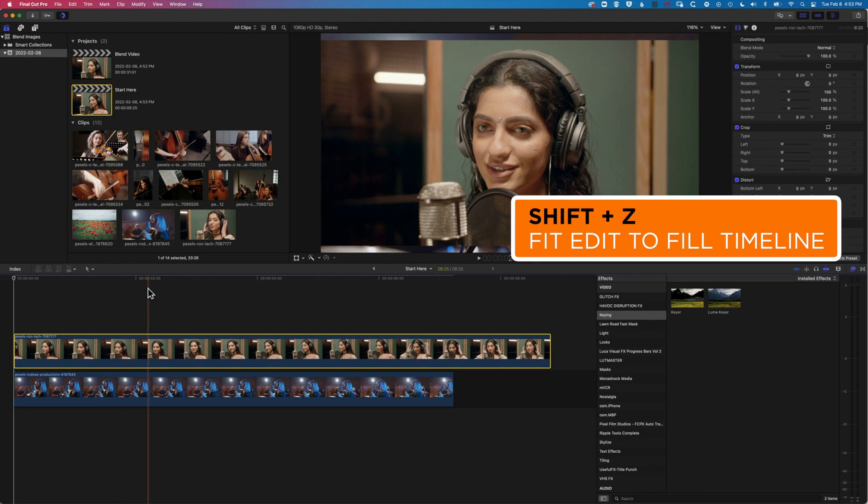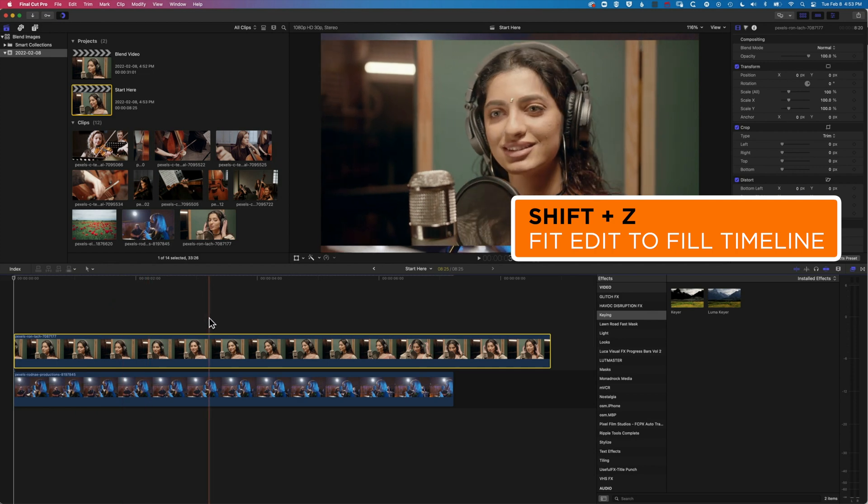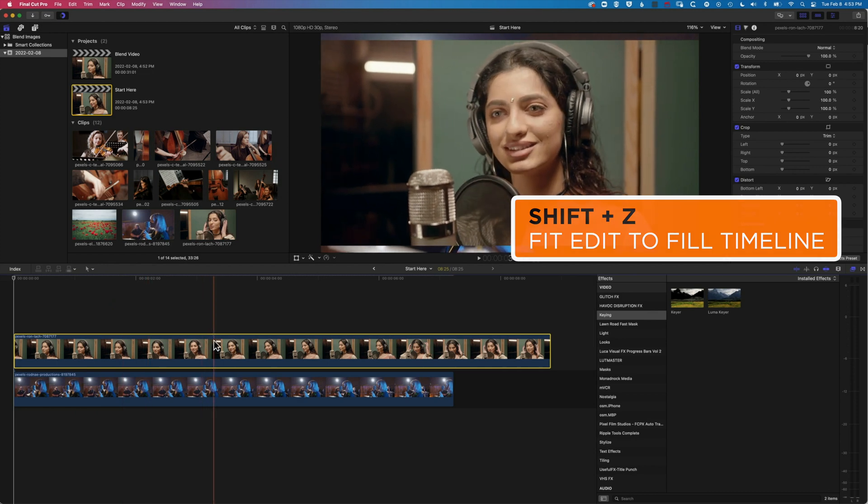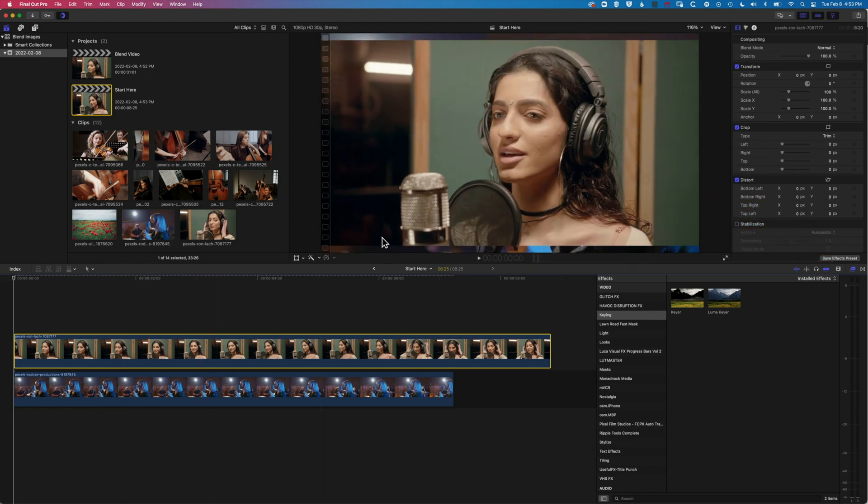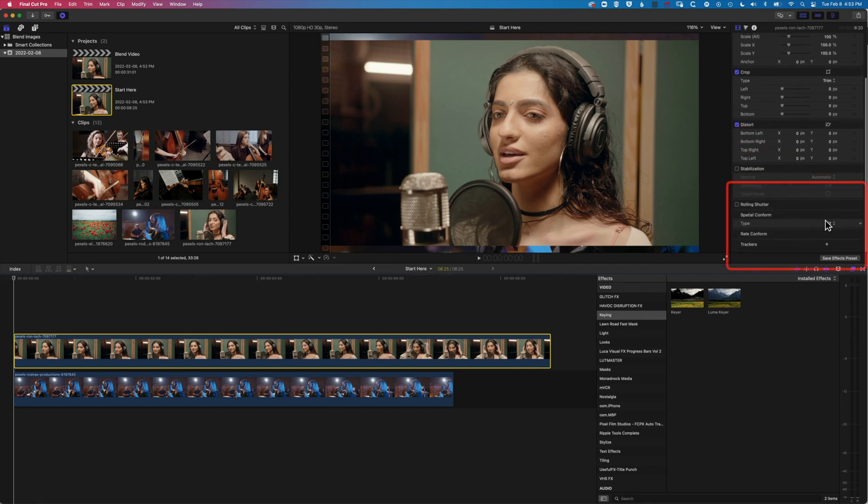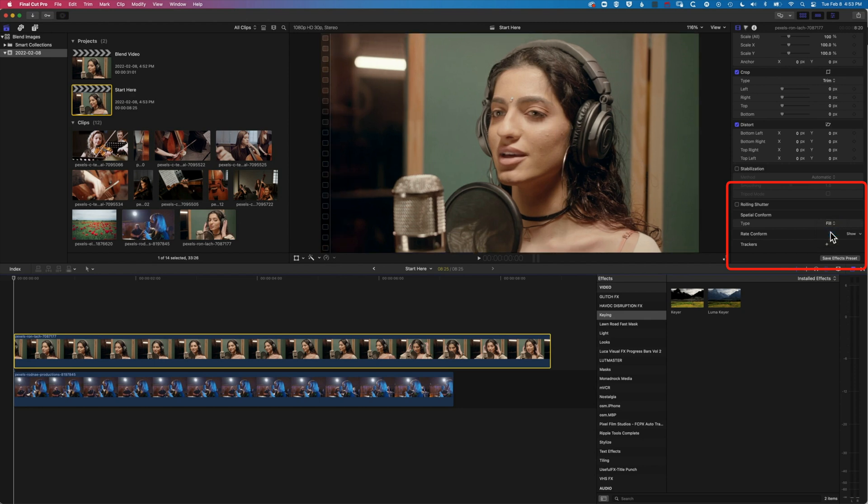Now, the first thing to note is that this clip here is a slightly different aspect ratio to the clip behind it. So I'm just gonna get it to fill the space there. So up in the inspector, with that top clip selected, I can get it to fill the space.